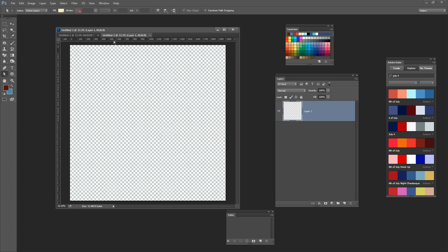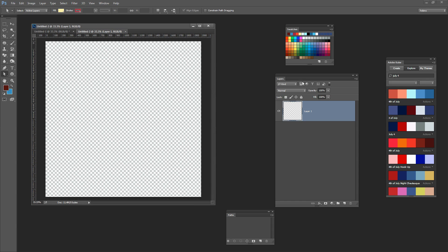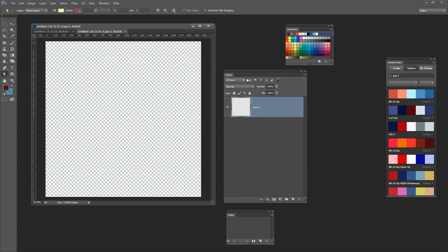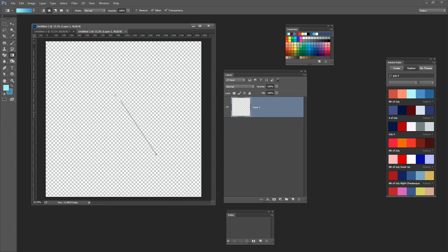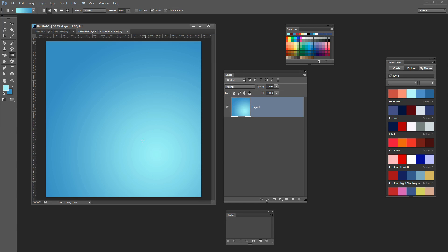I'm going to start by adding a background to this image. I have the background layer selected here because I selected transparent when I created the document. I'm going to select a foreground and background colour in the colour scheme I want to work with. I'll click on the gradient tool — this gives me a foreground to background gradient — and I want it to be radial. I'm just going to click and drag out a radial gradient that's light in the centre and dark on the outside. It's a really simple way to create an interesting background, a lot nicer than just using a flat colour.